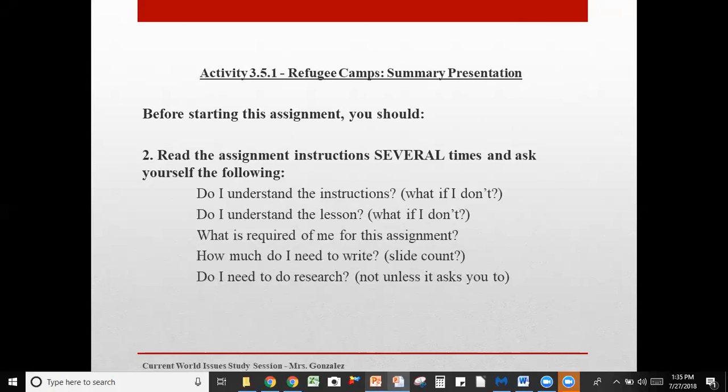Ask yourself: Do I need to do research? Usually an assignment will tell you if you need to conduct research. Otherwise, information will be found in the lessons. If you're not asked to do research, you don't have to — you're going to find it in the lessons. That's the beauty of online classes: most of what you're learning is like a book, and the book just happens to be online. You just flip to that page and there it is.